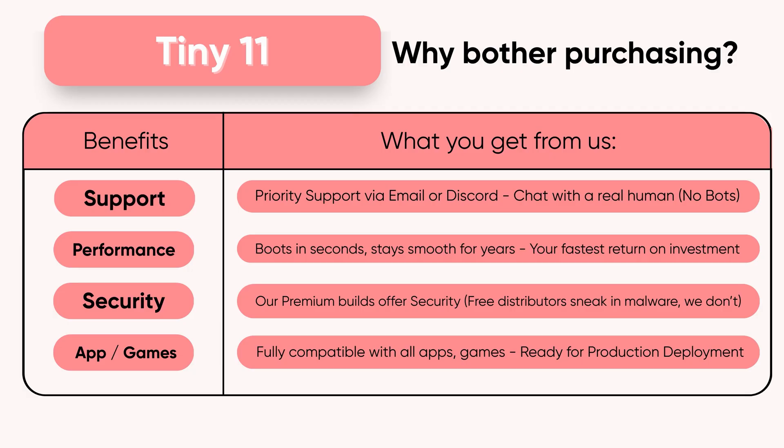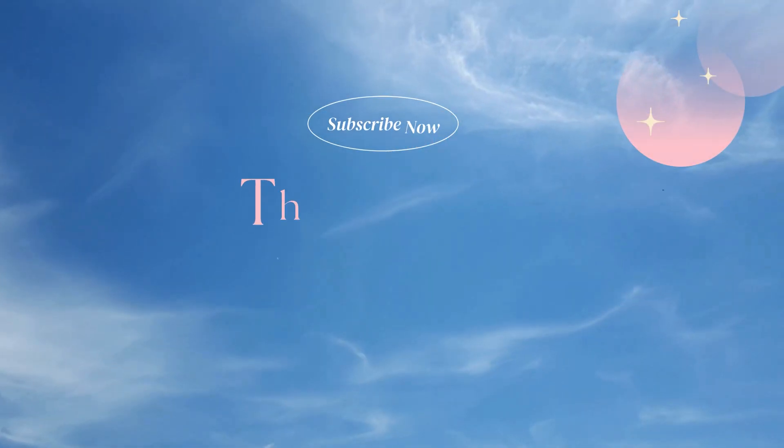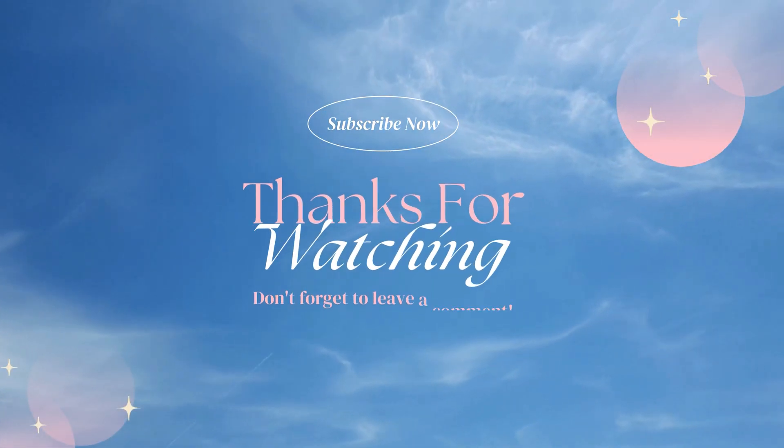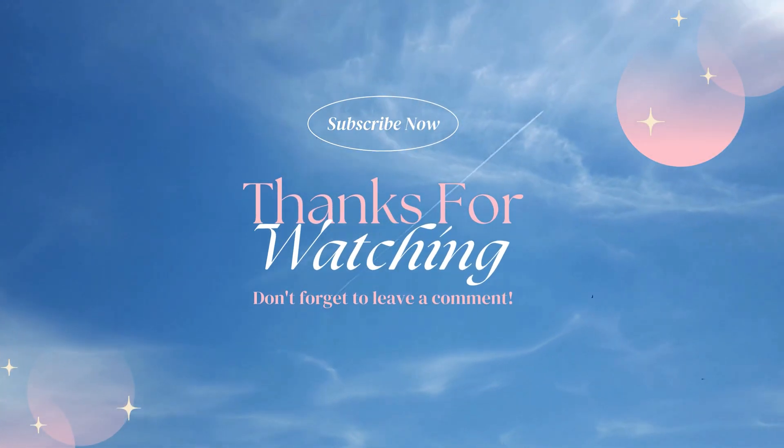And sure, you can grab free builds from some random Creator X online, if you don't mind the free malware that tags along. If you want safety, speed, and peace of mind, our Premium build is the only right way. Thanks for watching, this is Apidus, signing off.